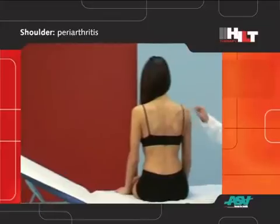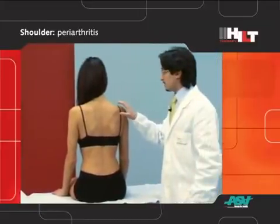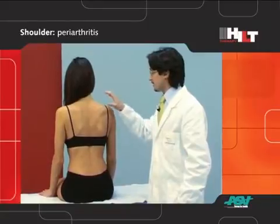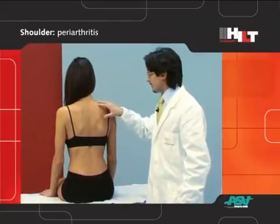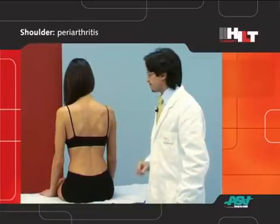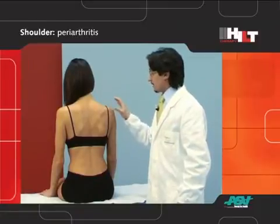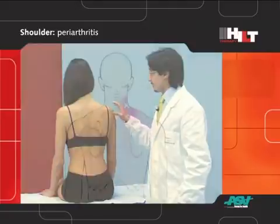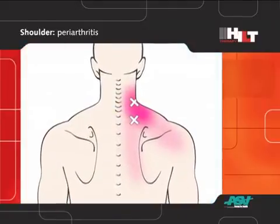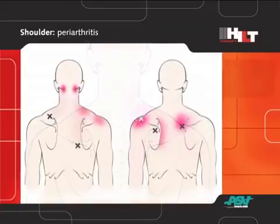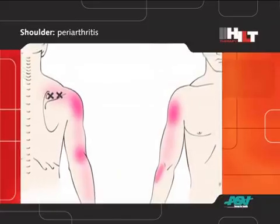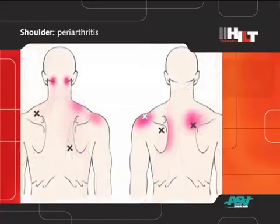Then we will check if muscle contractures are present. They are often localized in the upper trapezius and, on the front, in the smaller pectoral muscle, the pectoralis minor. In addition to muscle contractures, also some trigger points can be detected. They are localized mainly in the levator muscle of the scapula, in the upper trapezius, and in the muscles of the rotator cuff, the supraspinatus and the infraspinatus.